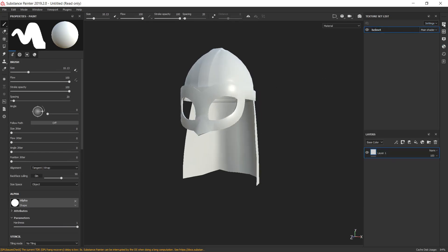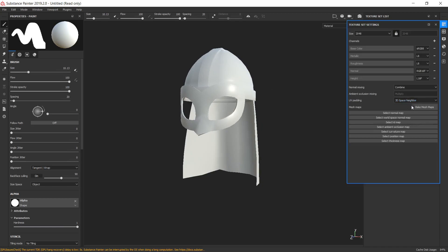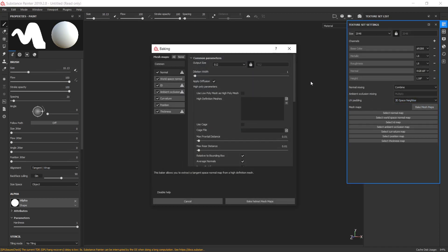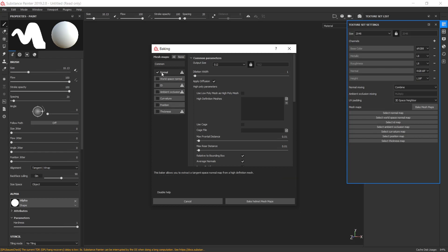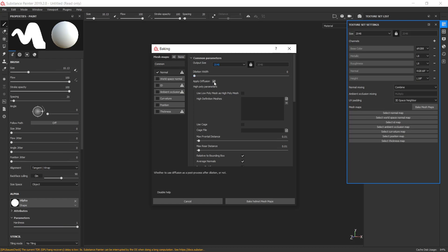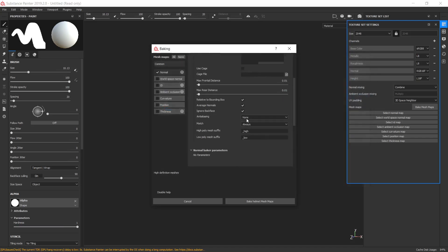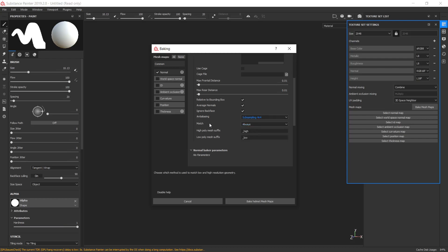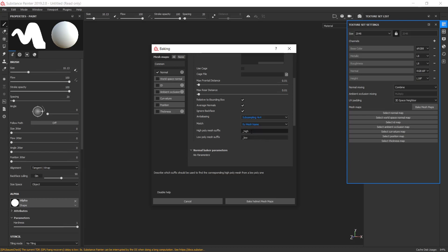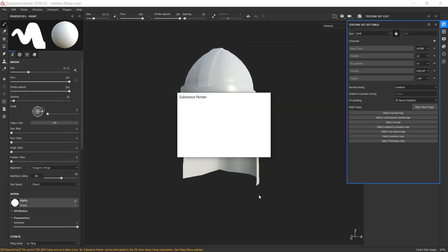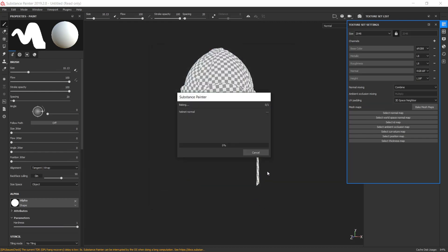The next step is to bake normal map with custom settings. Let's deselect every single checkbox except normal. Output size, let's choose 2K. Decrease dilation width to 0 and deselect Apply Diffusion checkbox. Pick our high-poly mesh. Anti-aliasing, choose subsampling 4x4 and matching by mesh name. It means by suffixes that we had in Blender before. Let's push Bake button and wait a few seconds for finishing baking process.